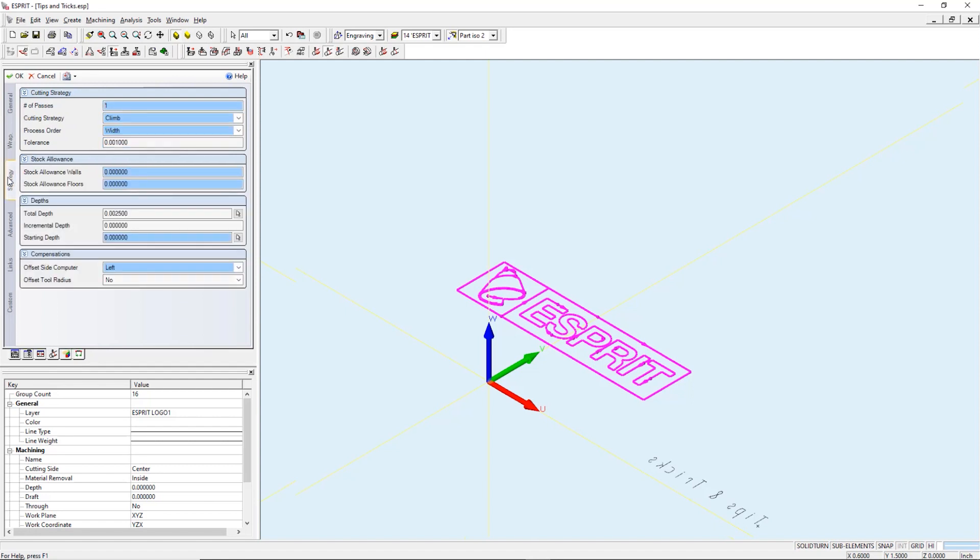On our strategies tab we need to change our total depth. This number is calculated based upon our working diameter. Offset tool radius set to no. We want our tool to cut down the center of our feature.